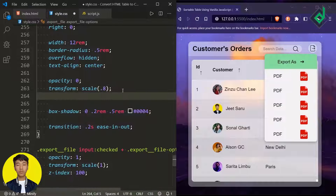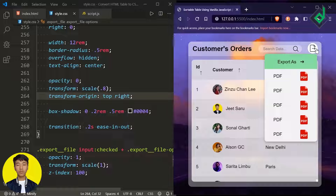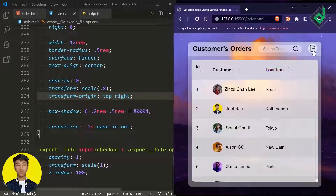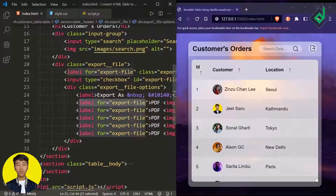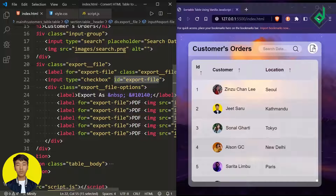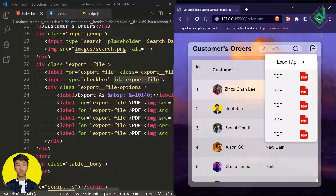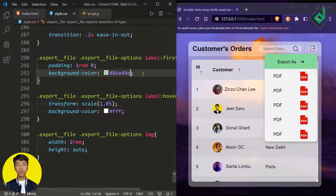I want to change the transform-origin to 'top right'. Now in the browser you can see when you click that export file button, the scale animation originates from the top right corner. Also when you hover 'export as', the background changes to white because of the hover rule. For the first label I've already given background-color green, so adding '!important' fixes that problem. Also, set cursor pointer on the label hover.